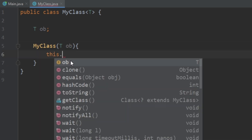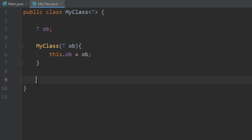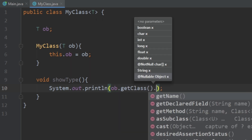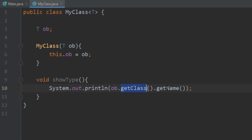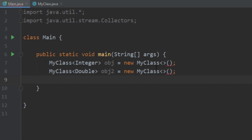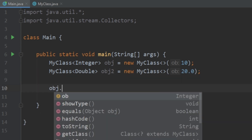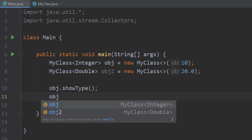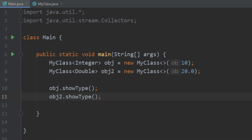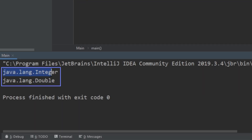Since we don't know what type of variable we want to pass in, we use T ob in the constructor and set the class's ob equal to what gets passed in. Let's also create a method that prints out the actual type of our ob variable using ob.getClass().getName(). Going back to main, we pass in 10 for the Integer and 20.0 for the Double, then call obj.showType() and obj2.showType(). Running it, we see the first variable is an Integer and the second is a Double — exactly what we expected.